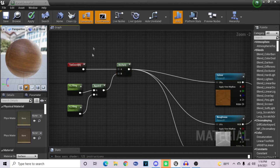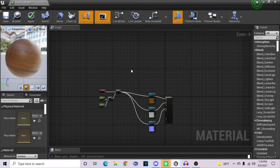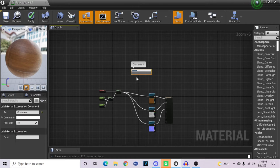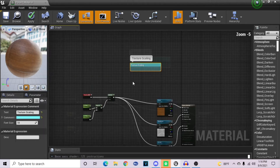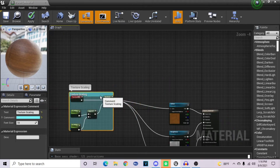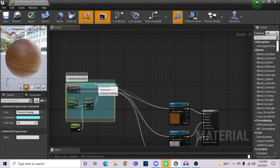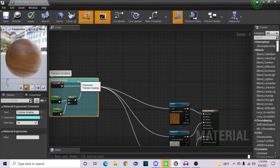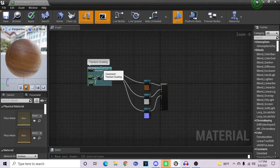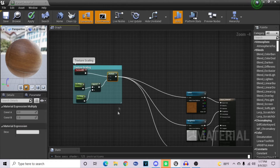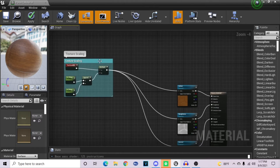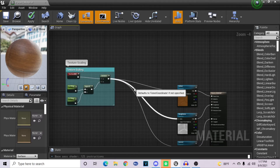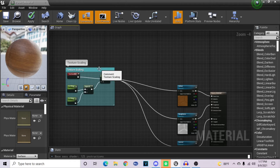Now that we have our scaling nodes set up, to keep this tree organized, press C to create a comment. This is essentially a window in which you can place nodes and group them, so I'll name this one Texture Scaling. I'll apply a color to it — like a cyan — make the window the same size as my nodes, and drag it right over top of them. Now when I drag this comment around, all the nodes within it also move with it. This is incredibly useful if you're making complex materials and you want to know what is where, and also helps other people who open your material.